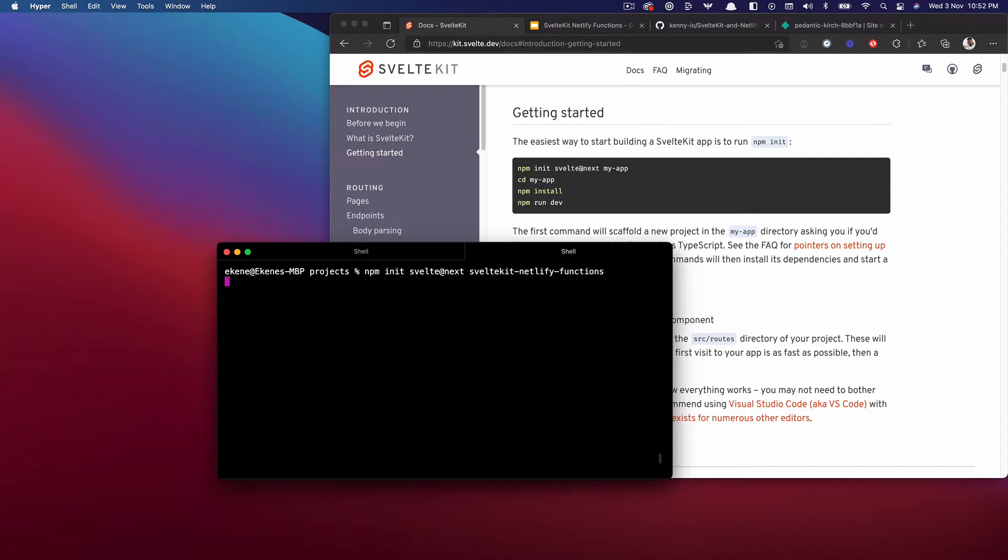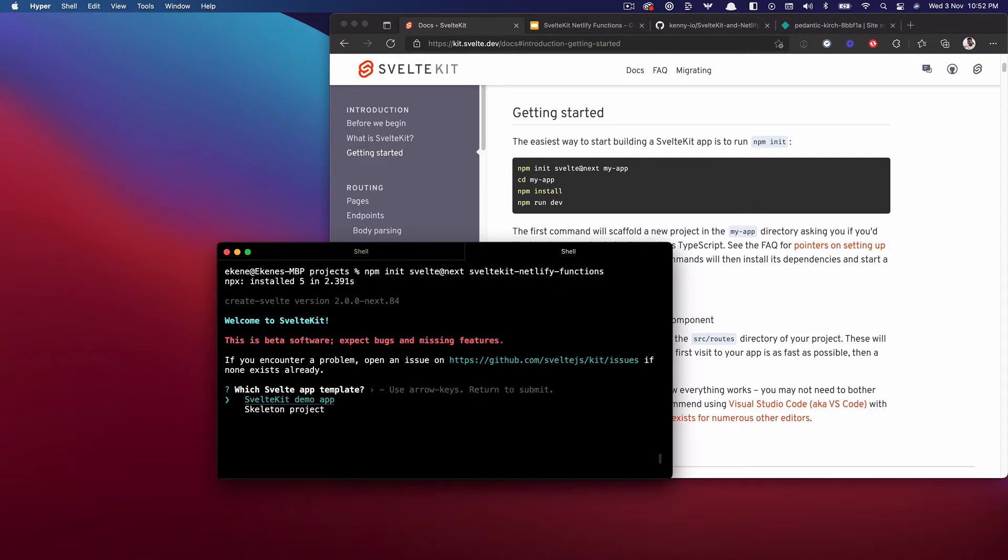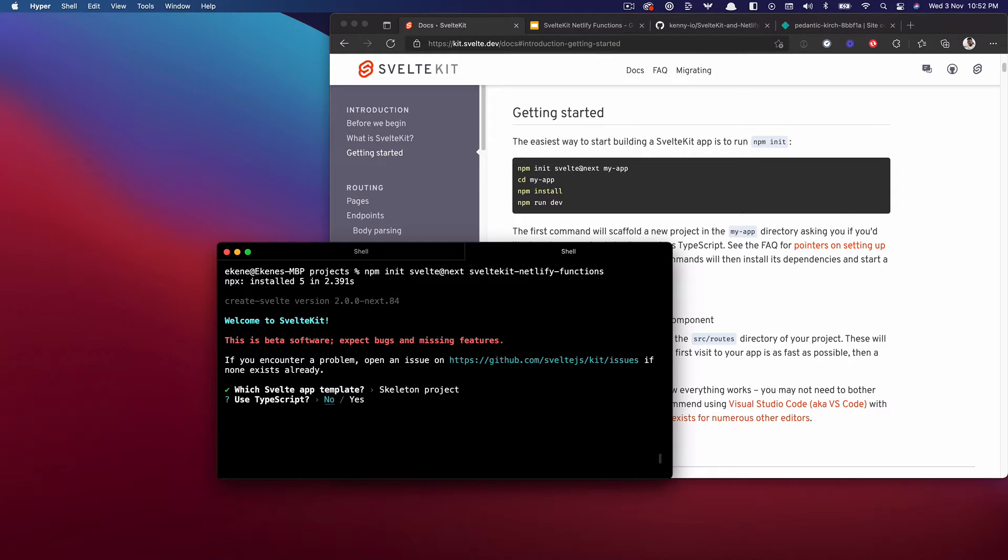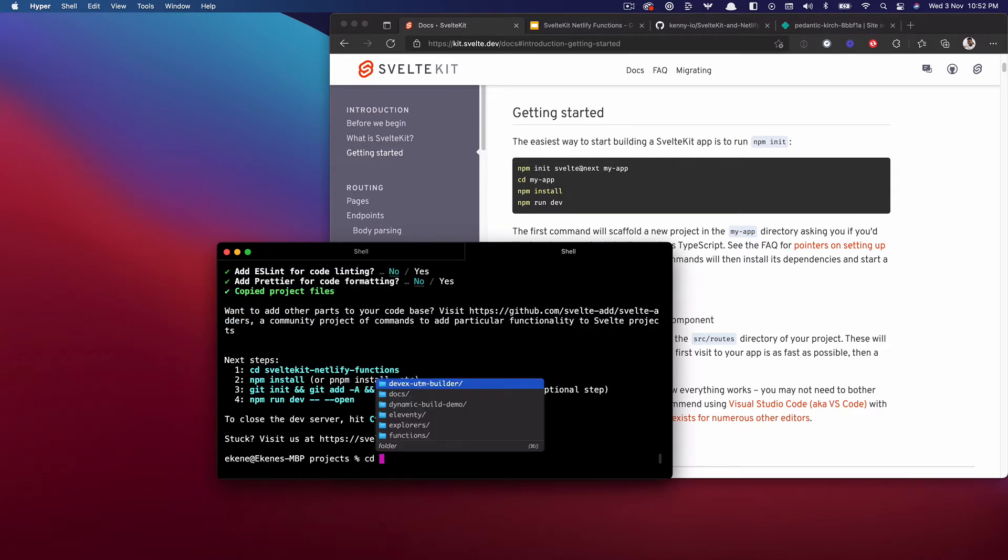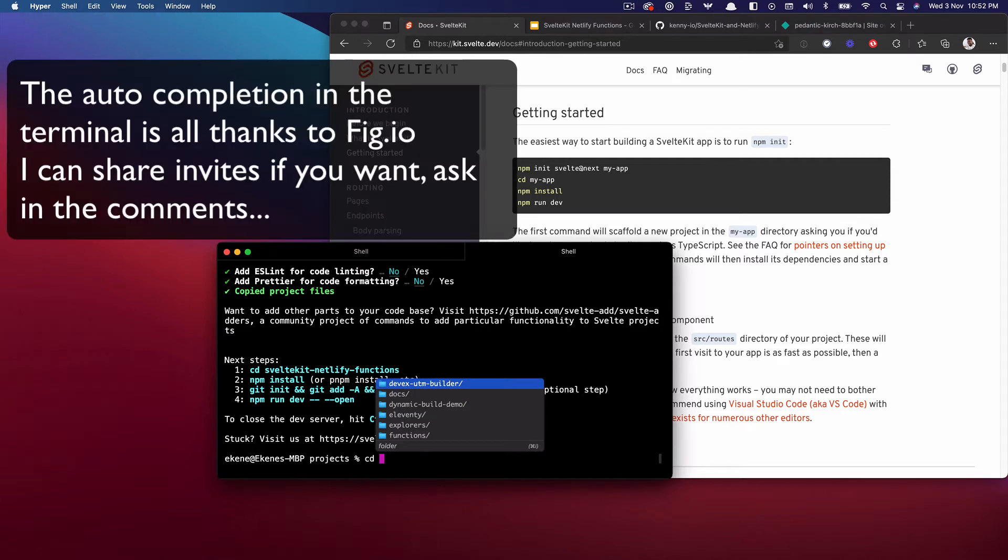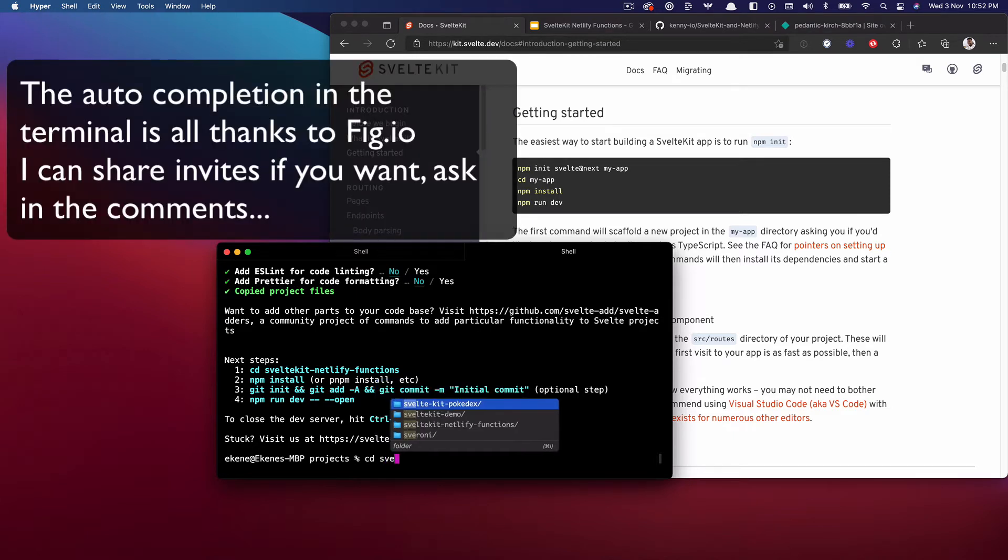Let's install that. I'll do the skeleton project, no TypeScript, no ESLint, no Prettier and we're good.